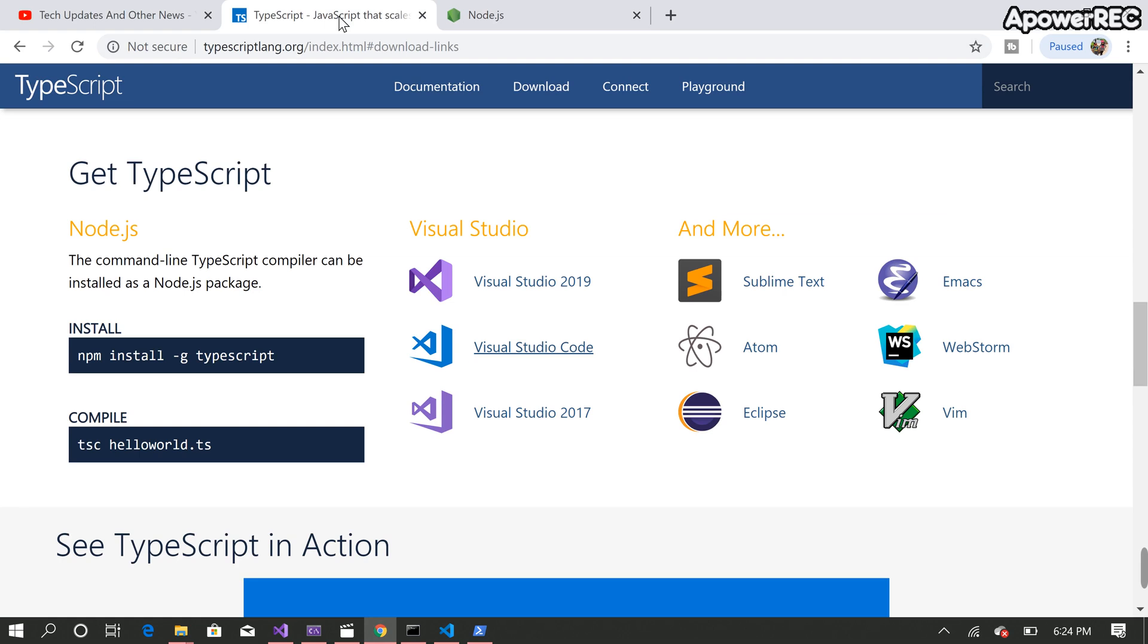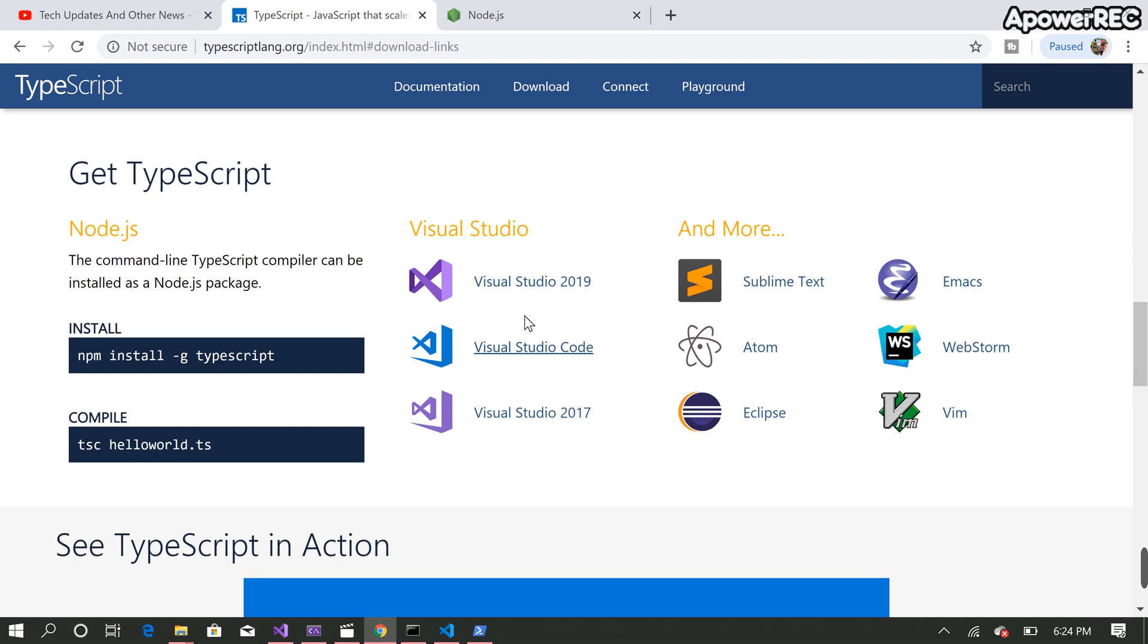It has support for many different IDEs like Visual Studio 2019, Visual Studio Code and others. But in this video we're going to use the Visual Studio Code for the TypeScript development.